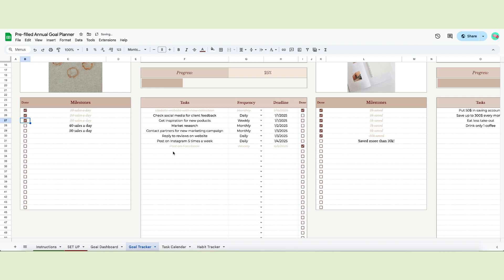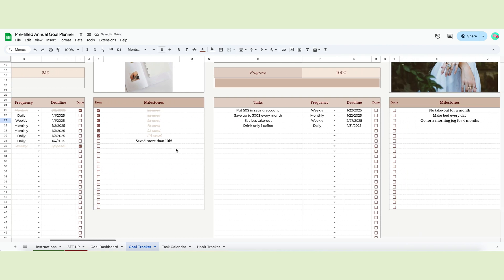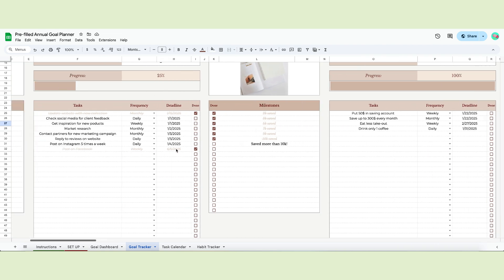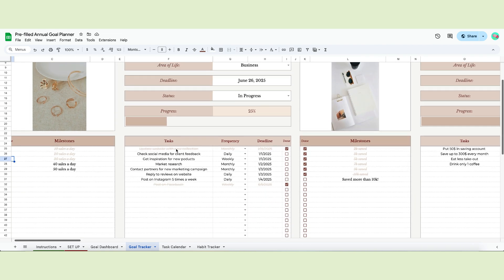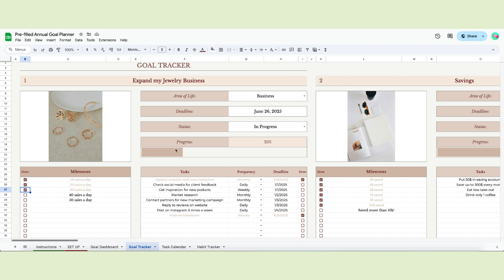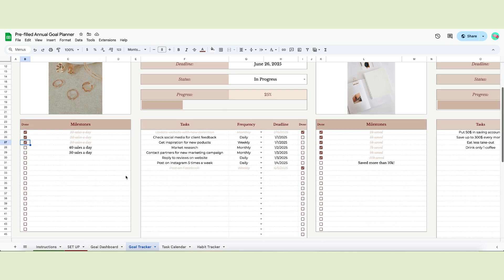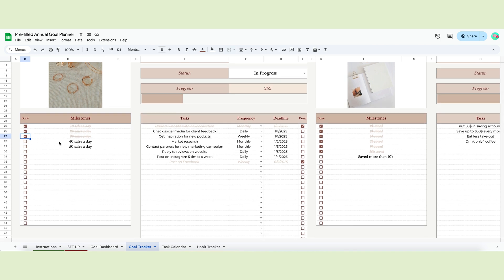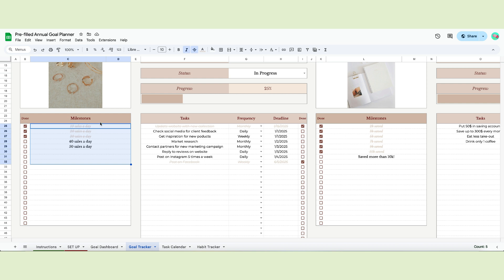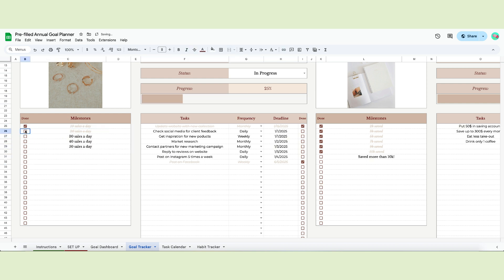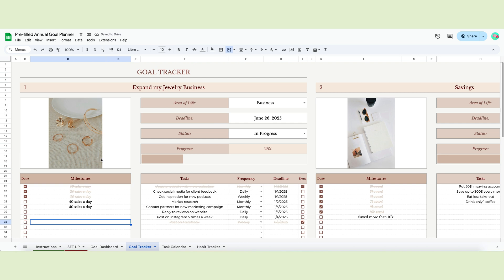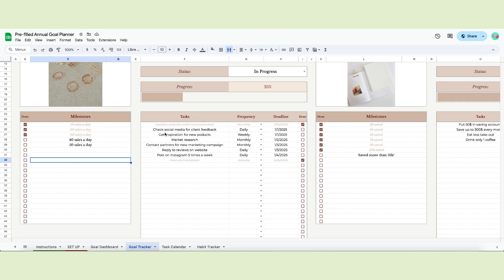The milestones will help you measure the level of completion of your goal by adding a numeric component. For example, if you want to lose weight, you can add the different goal weights you want to reach. Or if you want your business to thrive, you can write how many sales a day you need. These milestones are optional and will not affect your progress bar, but I highly recommend using them since they help you decide which tasks have a higher priority.